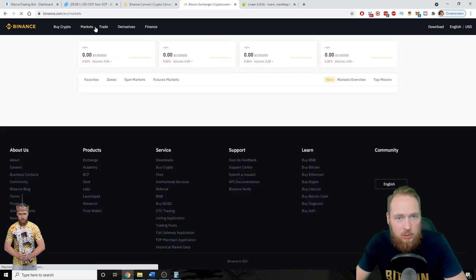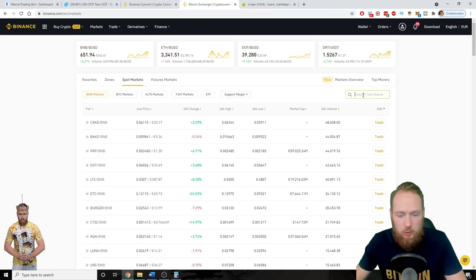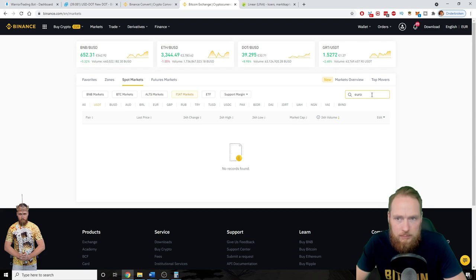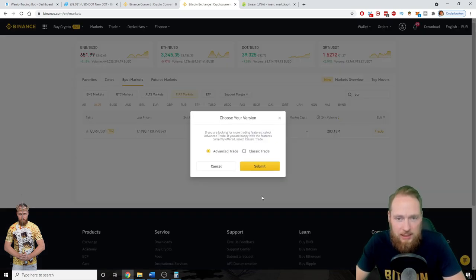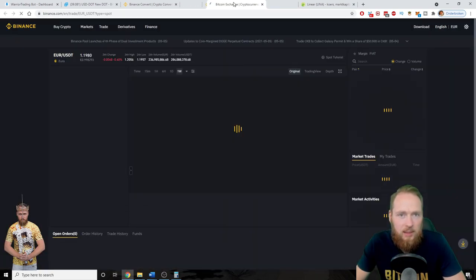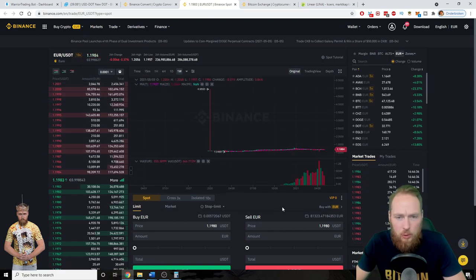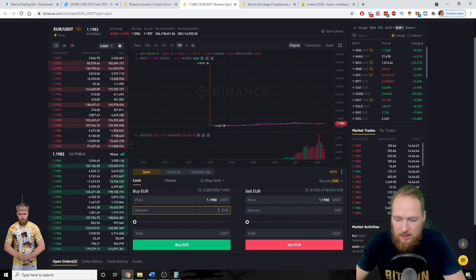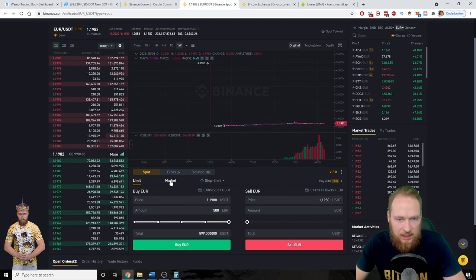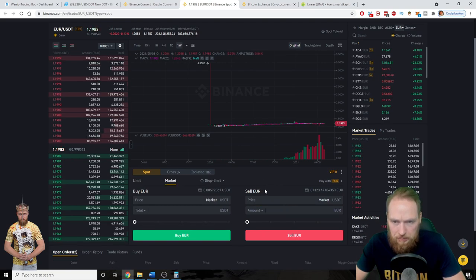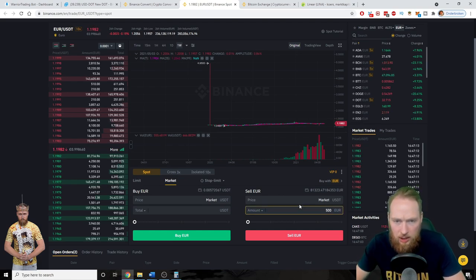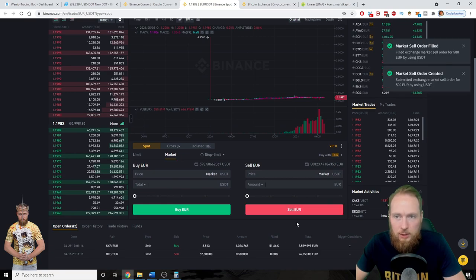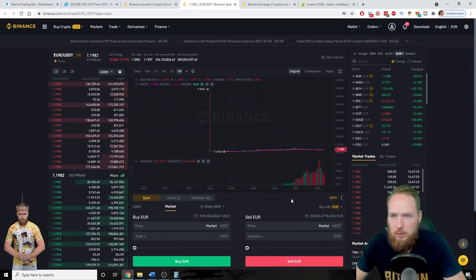Now I'm gonna compare that to the other way of trading — the usual way of trading. So in fiat markets, USDT — Euro/USDT. Let's take the classic trade and compare Euro to USDT. I'm gonna buy some USDT for 500 euros. I want to sell it instantly, so I'm gonna sell it at market price — sell euros, amount 500 euros. Let's see how much this is. Sell euros — and boom, market sell order fulfilled.